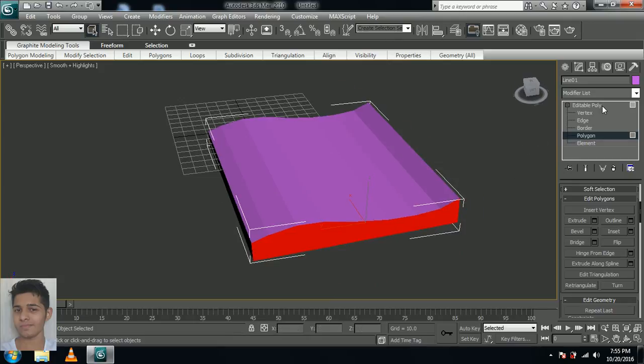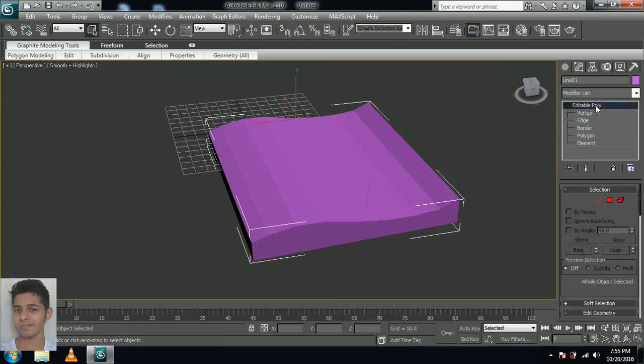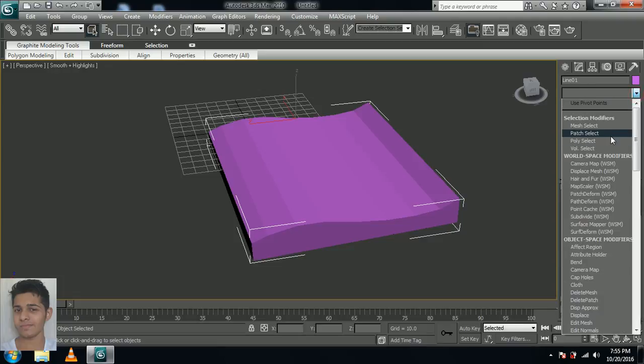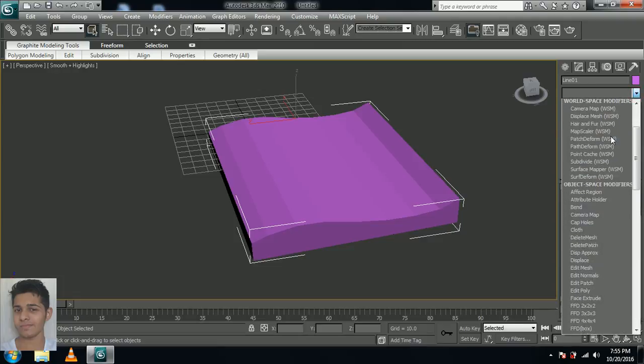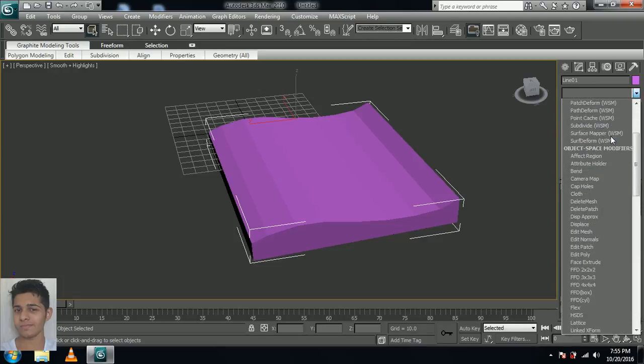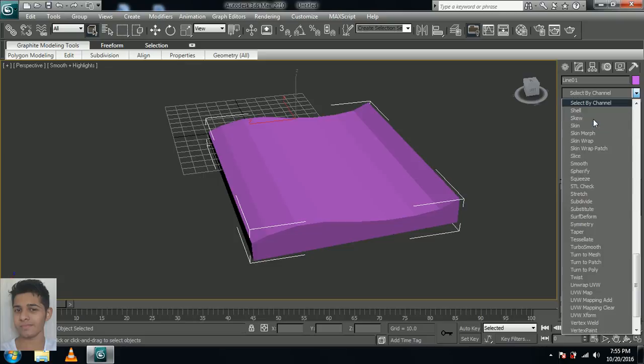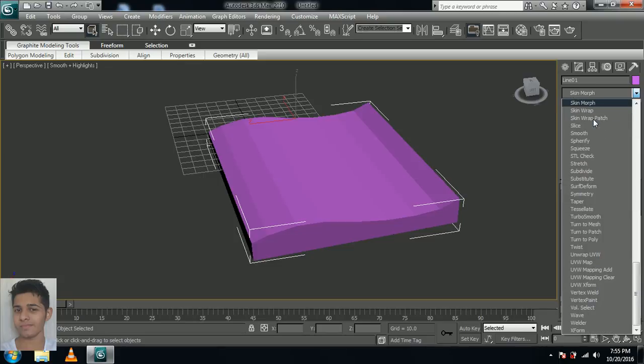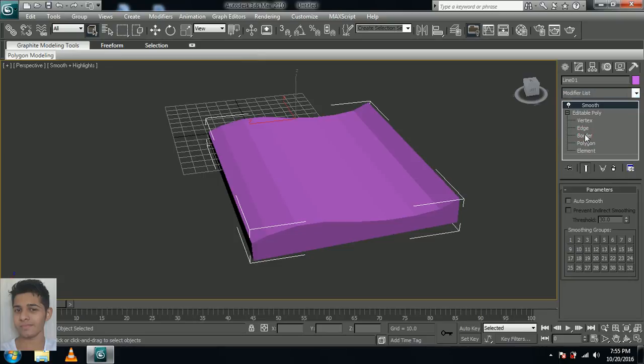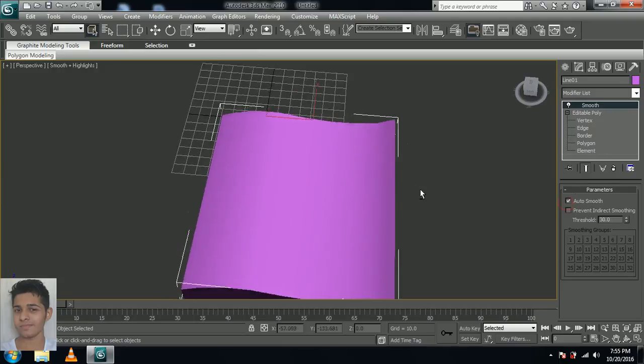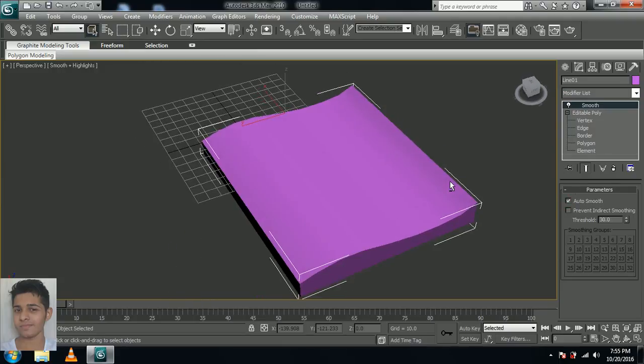So select the editable poly now and just scroll down over here in the modified tab. Click S in your keyboard and you will be going into the smooth option. Click it and select auto smooth. The lines have disappeared, that's fine.